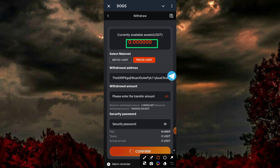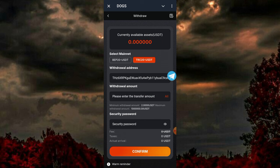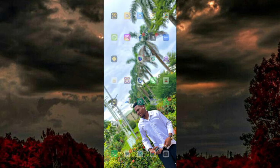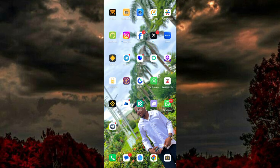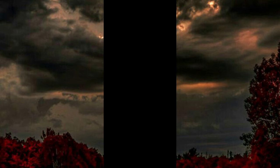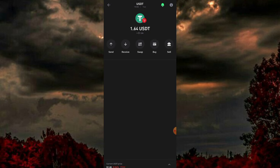My current available balance here is now zero, and the withdrawal was successful — just as you can see on my screen. I'm going to my Trust Wallet to confirm the payment. Stay tuned and watch to the end to implement all the steps I used. We have over 1.64 USDT in my wallet.